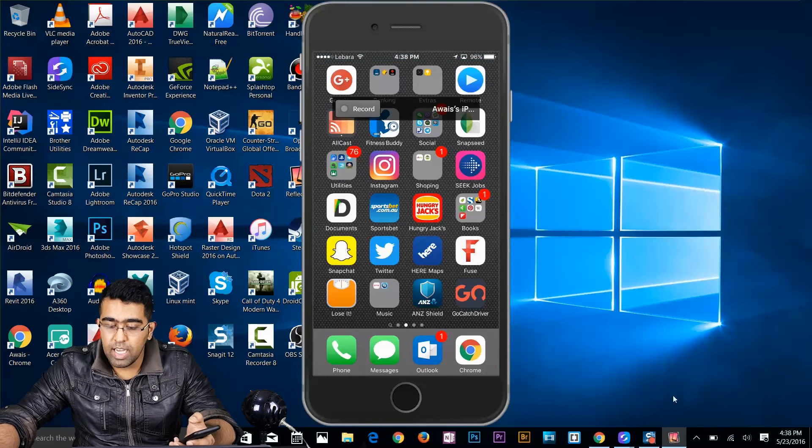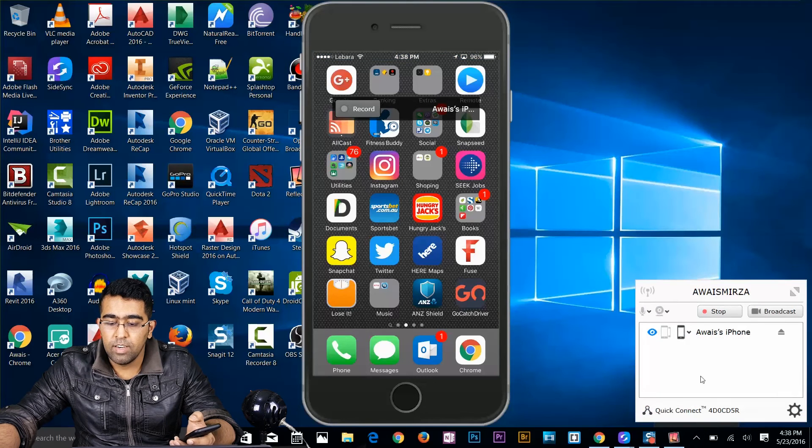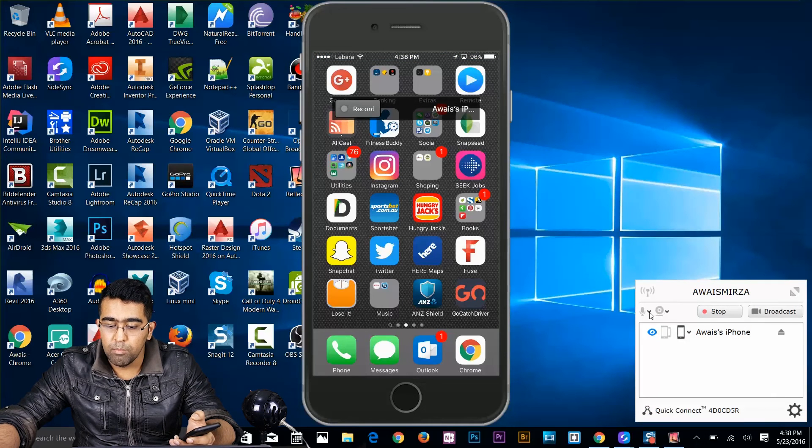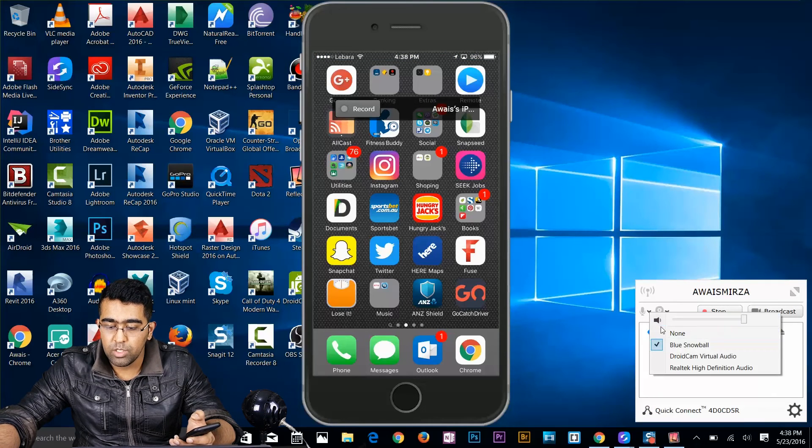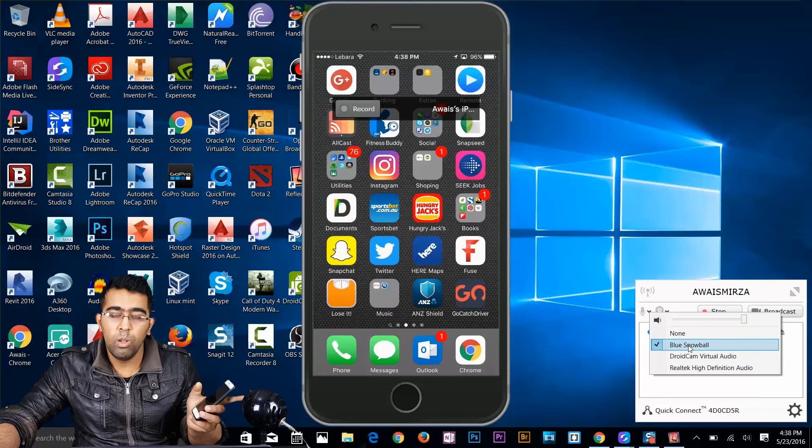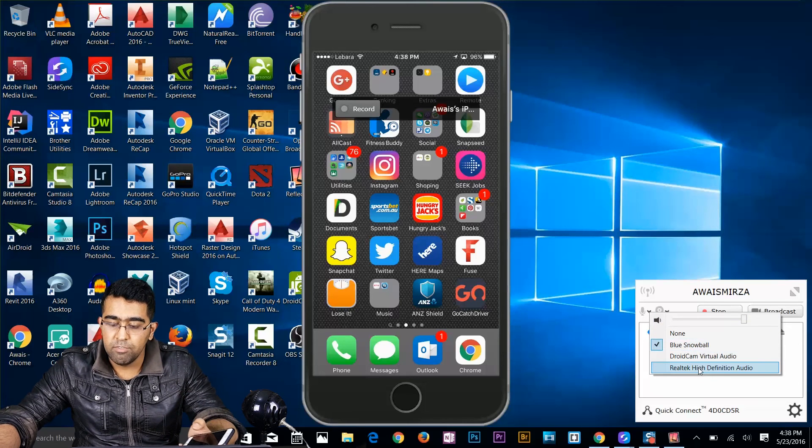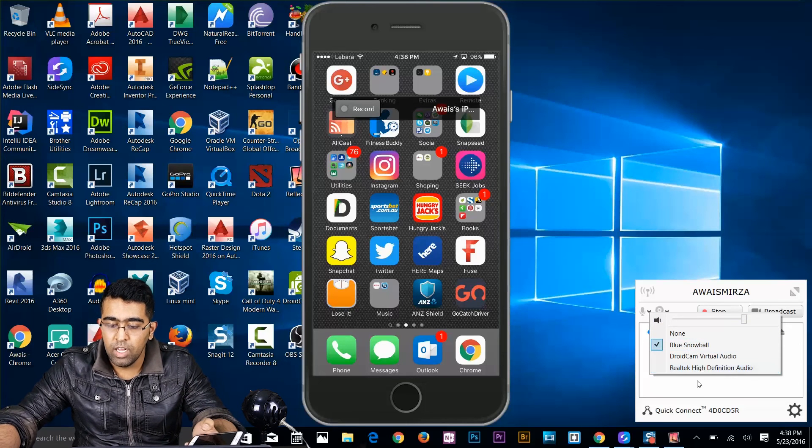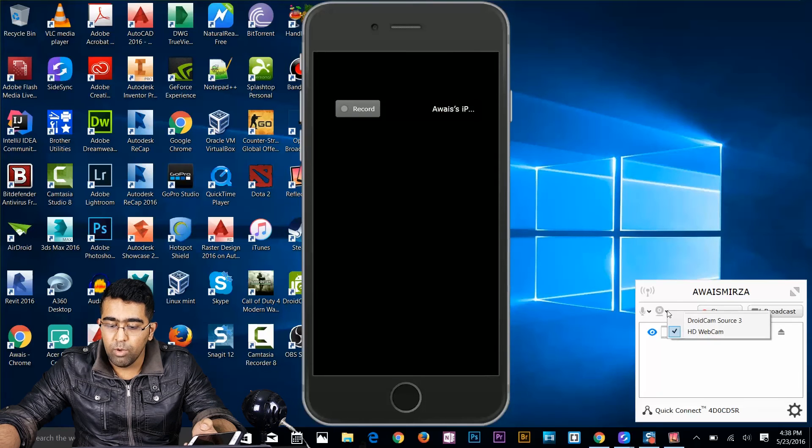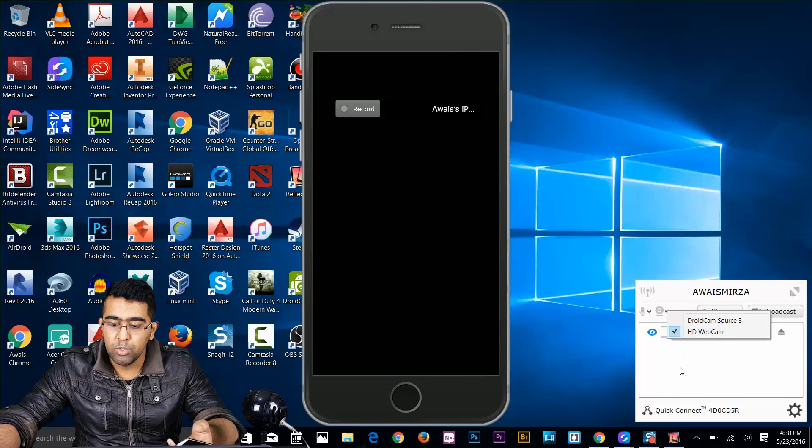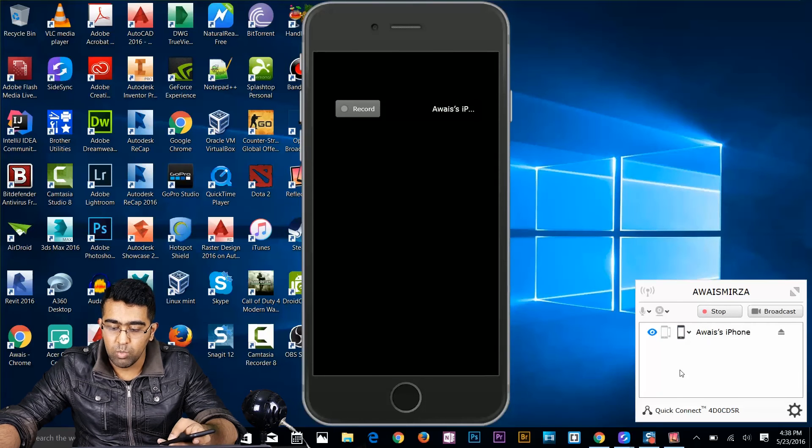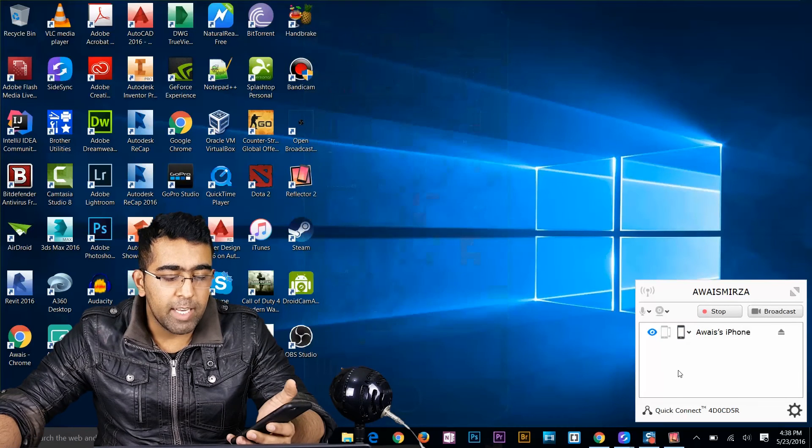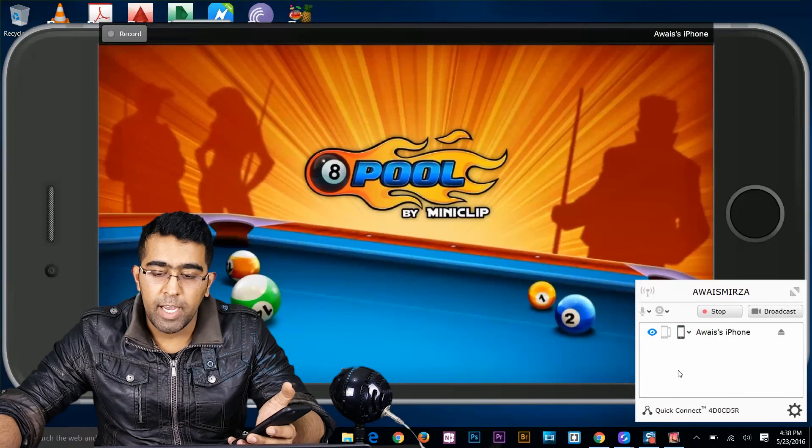Alright, so I'm gonna start my reflector. And in reflector as you can see that I've got this microphone option. I can select my snowball. I can select my default laptop microphone. I can add my default webcam to the recording as well. So I'm gonna start my 8 ball pool game.